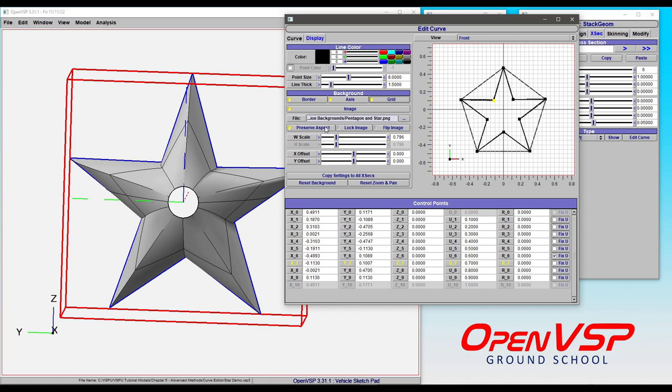Preserve Aspect assumes that the image you have in the background has the same scale in the vertical and horizontal direction, so the width and height scale. If we deactivate that, we can stretch this image.